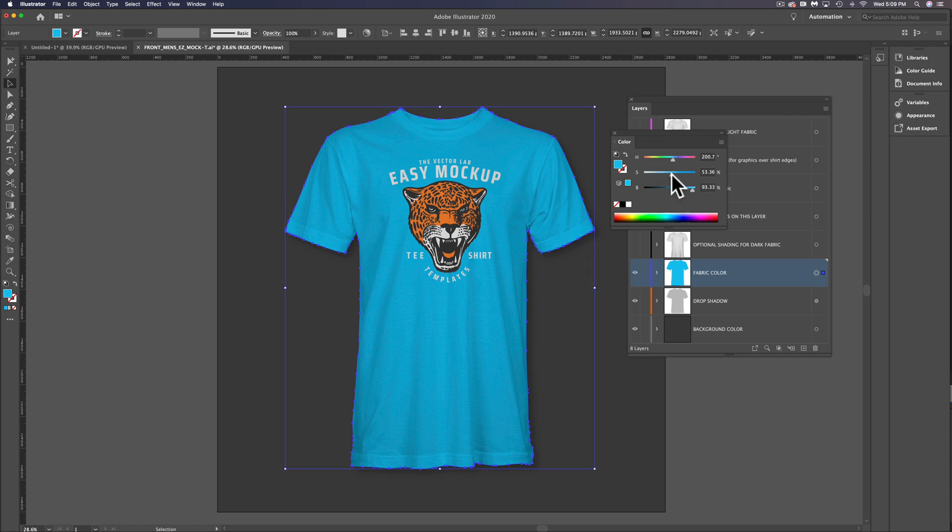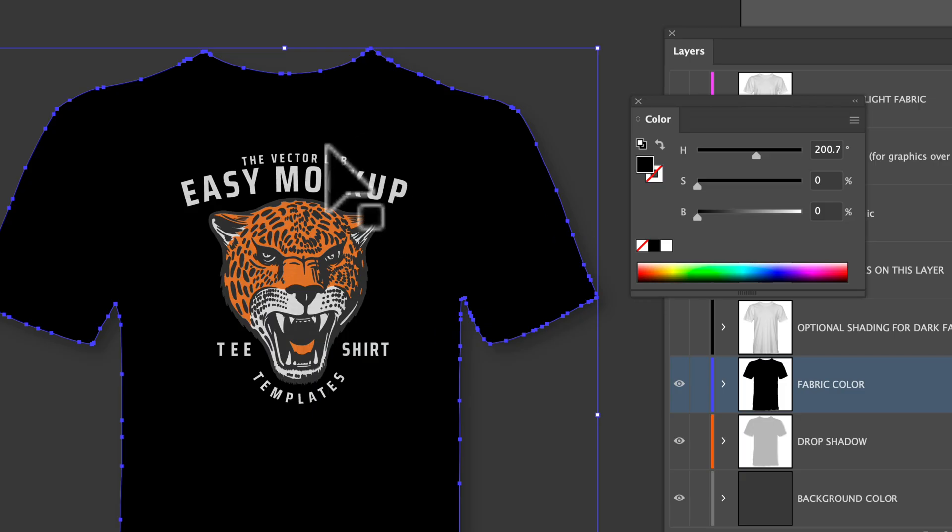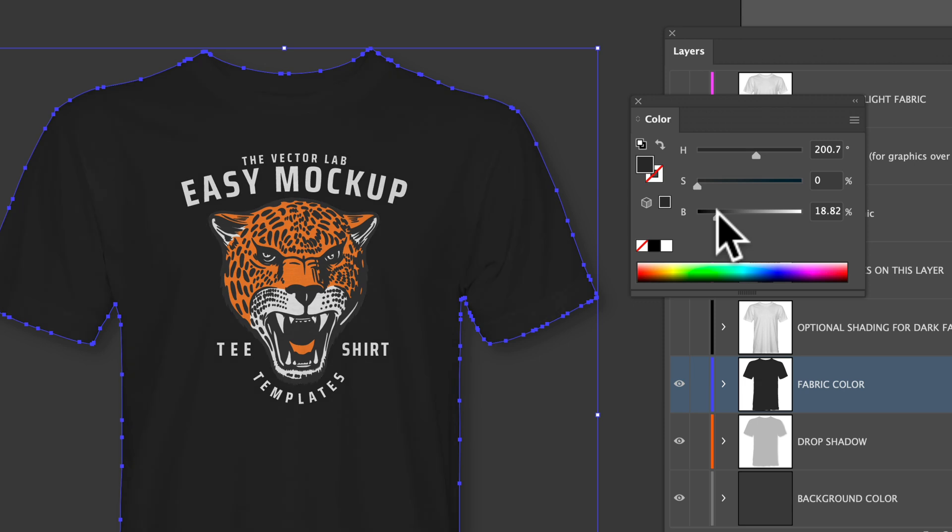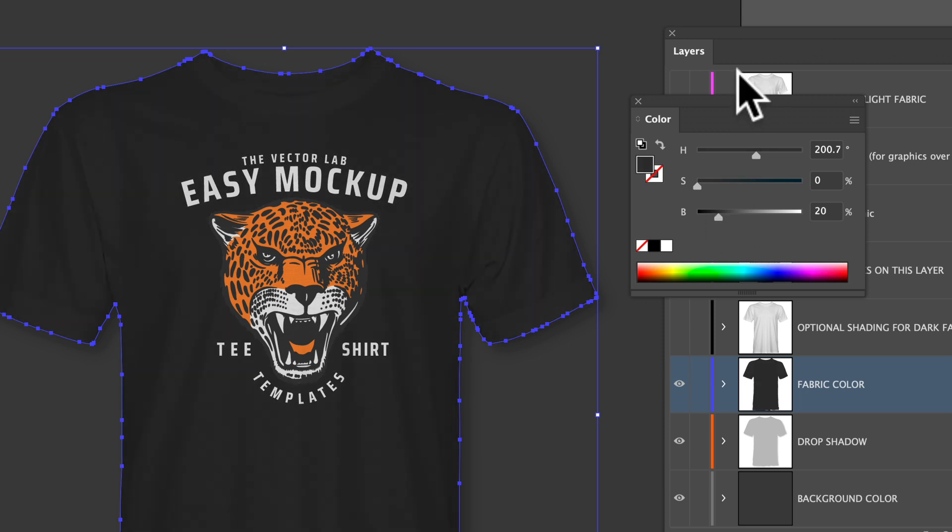But if we want to do a black, instead of assigning it 100% black, because that'll knock out all your highlights, you actually want to do a dark gray. Let's do about an 80% gray.